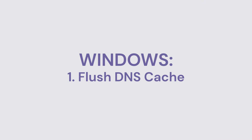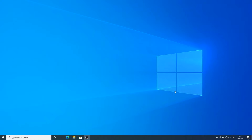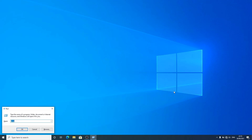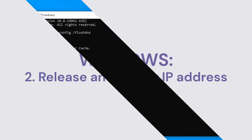The first step in getting this error sorted out on Windows is flushing your DNS cache. This ensures that your browser uses the most up-to-date information. To flush the DNS cache on Windows, press the Windows key together with R and type CMD. Once the terminal window opens, type in 'ipconfig /flushdns' and click Enter.